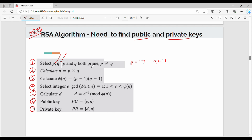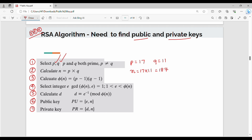Now, how do we choose P and Q for an exam? We can't take them randomly. We have to choose specific values of P and Q that satisfy the conditions. So, for example, we use P = 17 and Q = 11 as given.